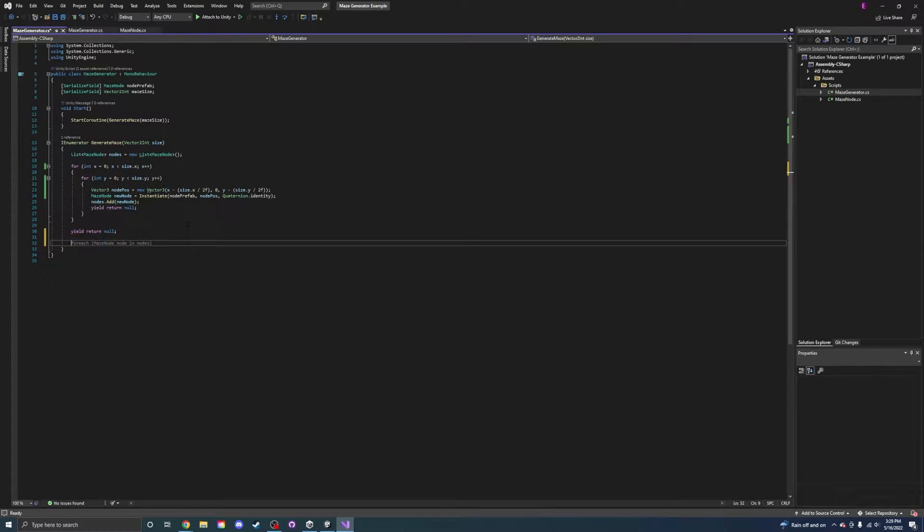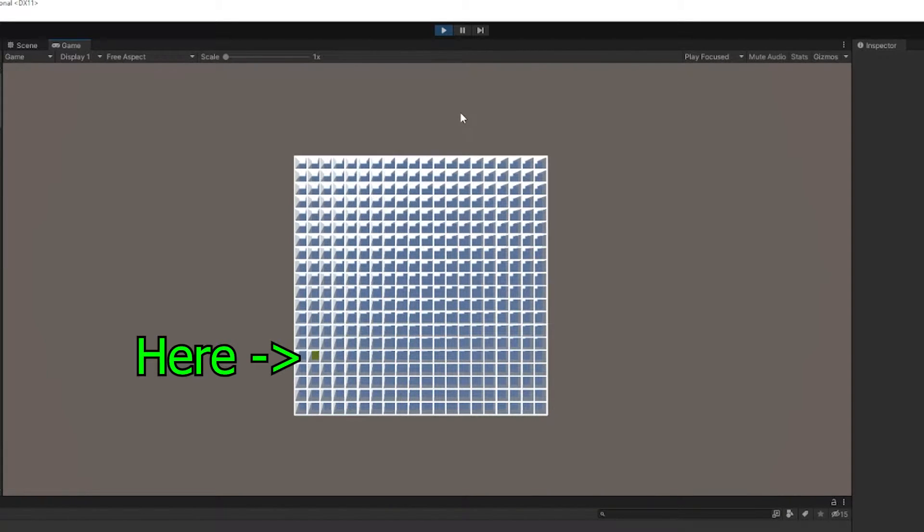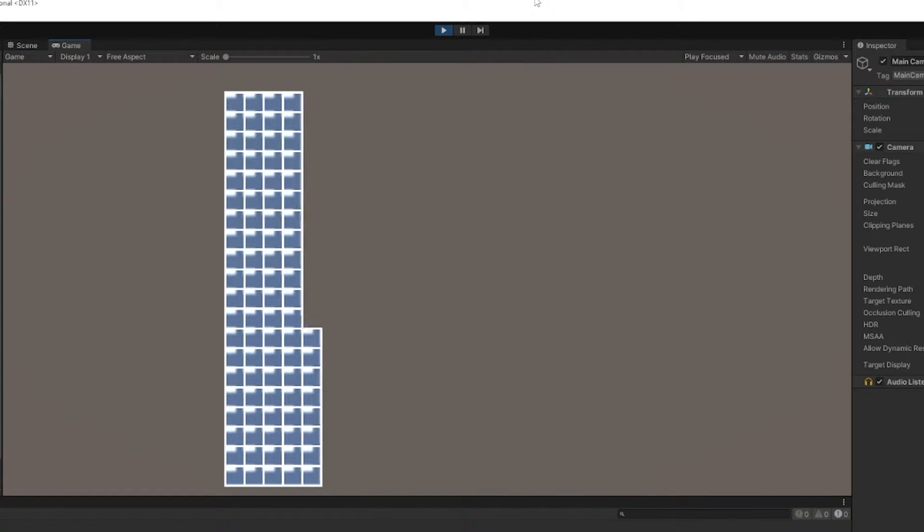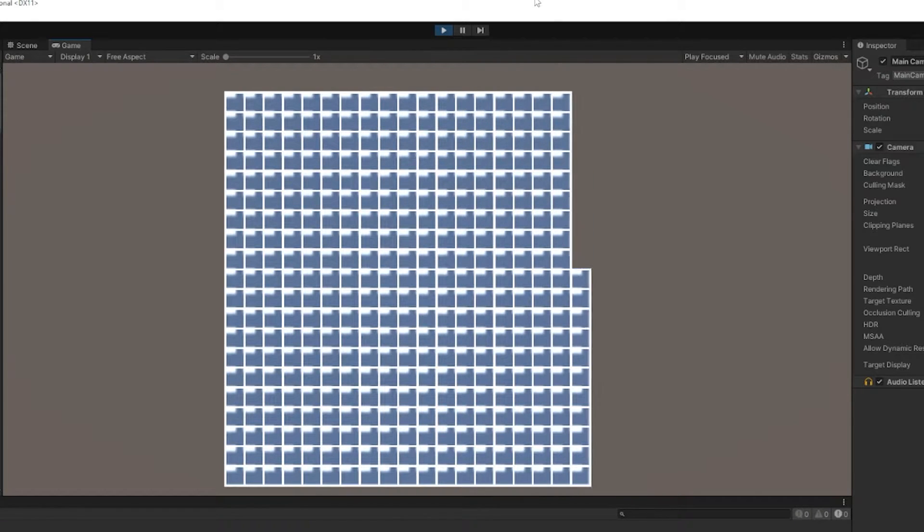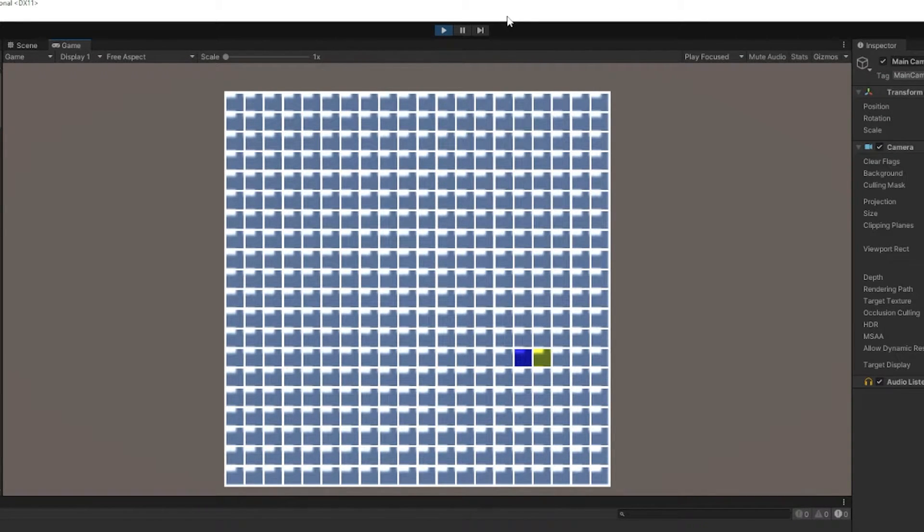Next, I made it choose a starting node. This is represented by yellow. Then I made it pick the node to the right. The starting node is now blue for the time being, and the next one is yellow.